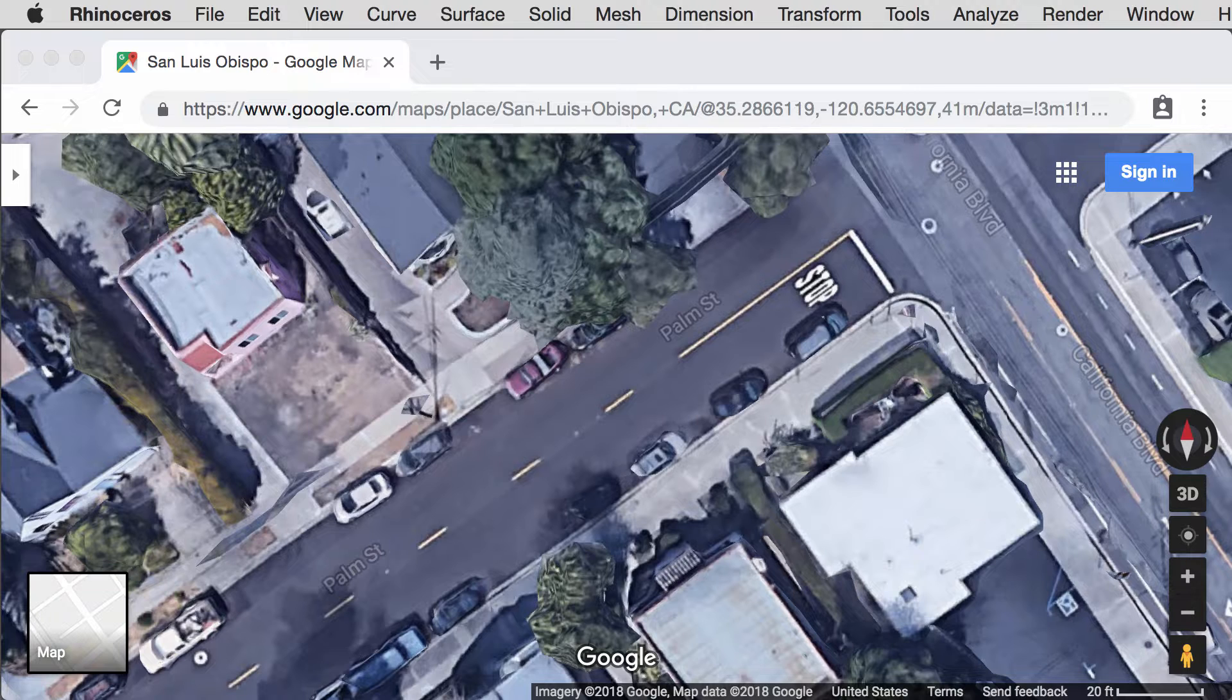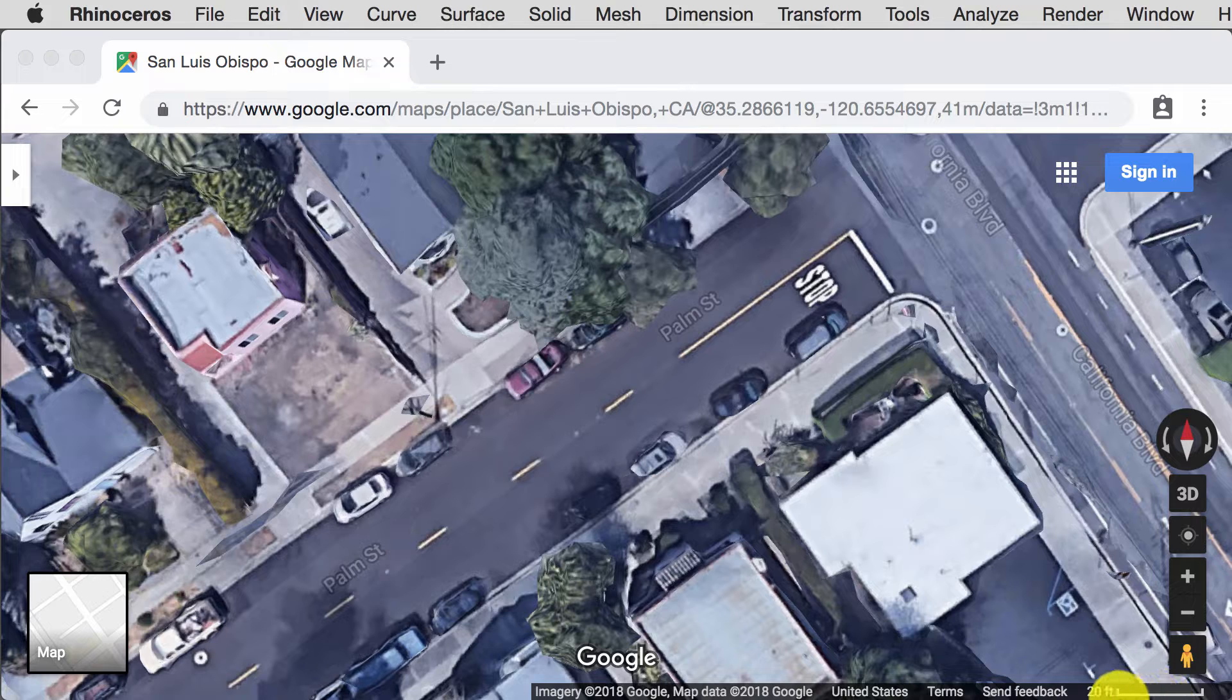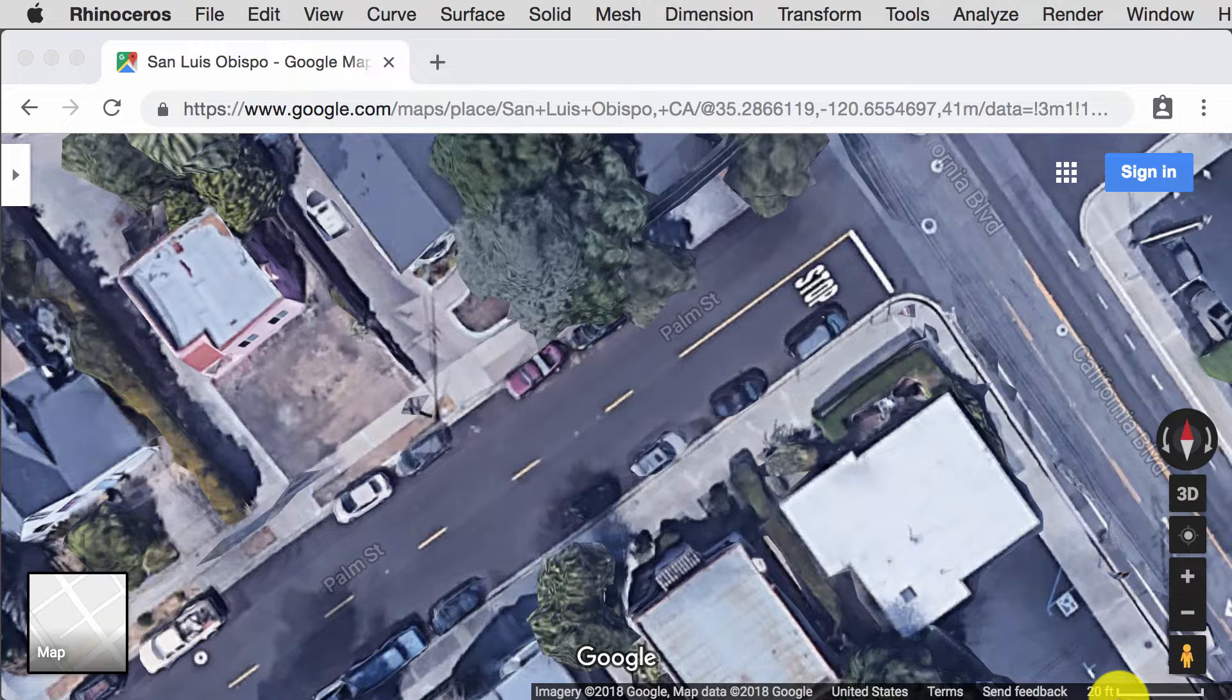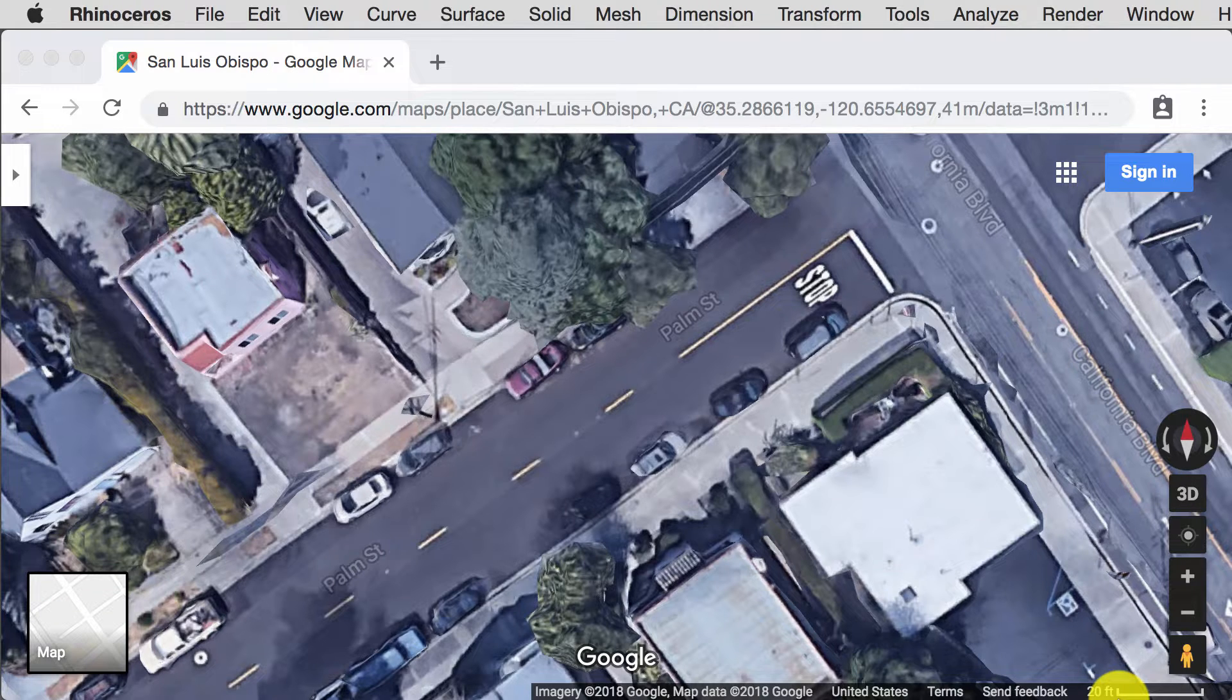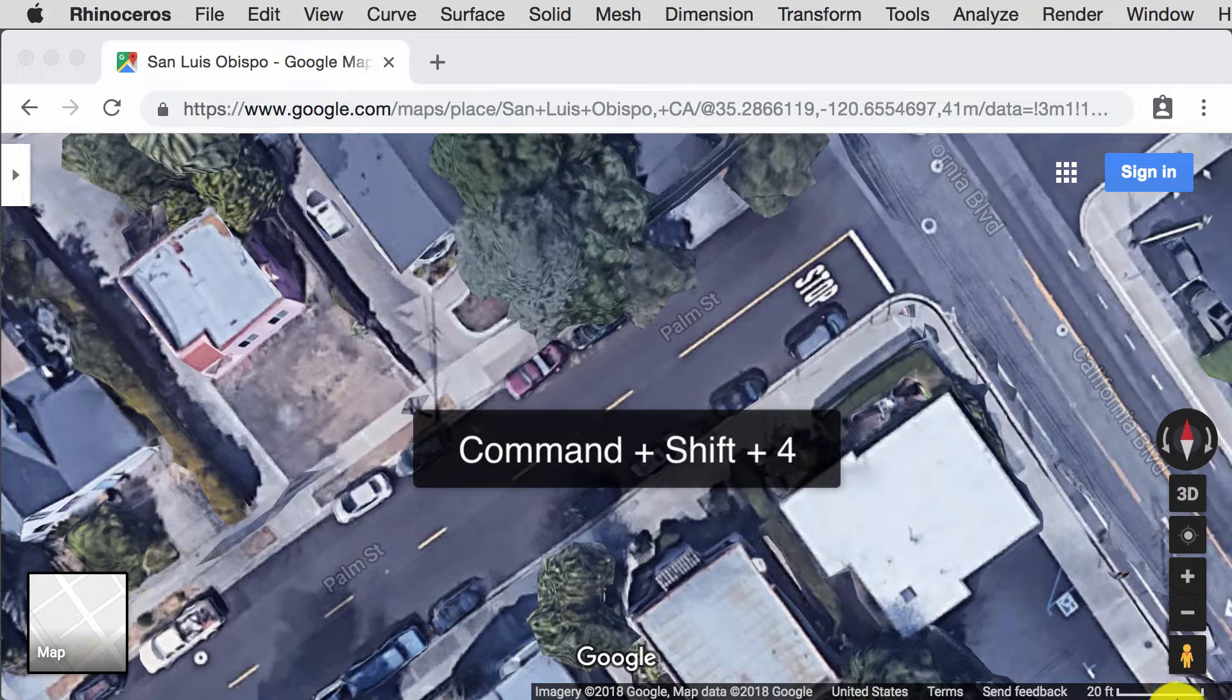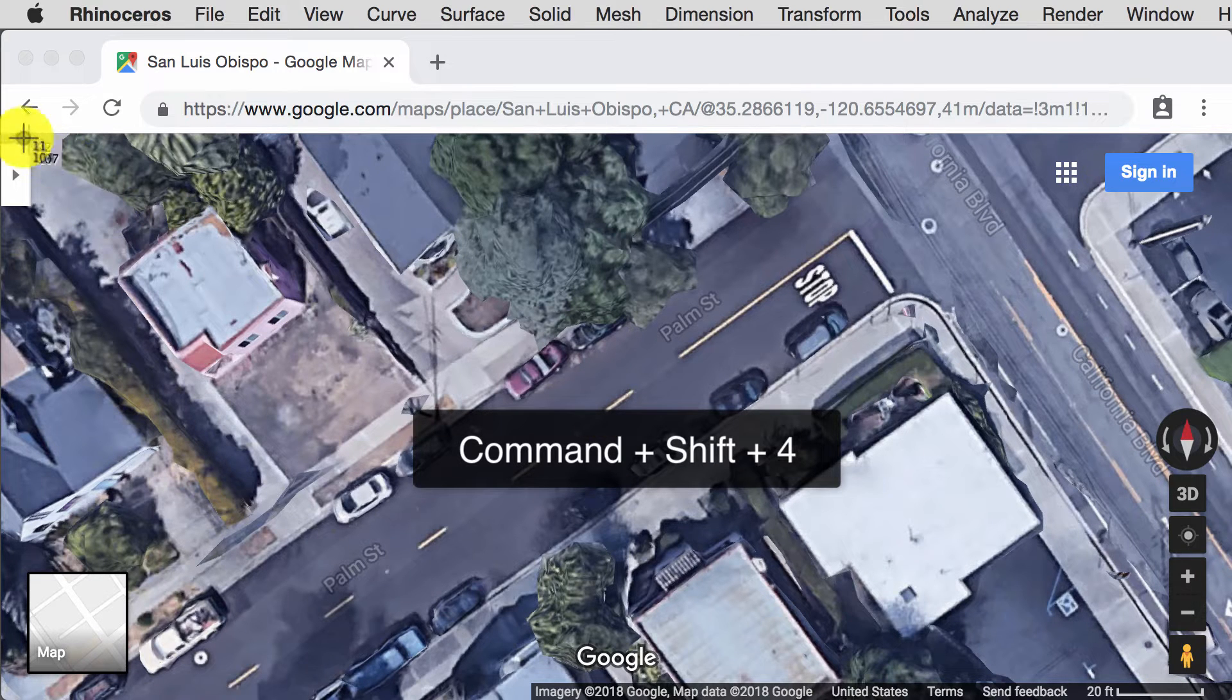When you open up Google Maps and take a screenshot, make sure to include the scale in that screenshot so that scaling the image properly in Rhino is easier later. I like to screenshot by holding down Command Shift and 4 to snip the window I want.